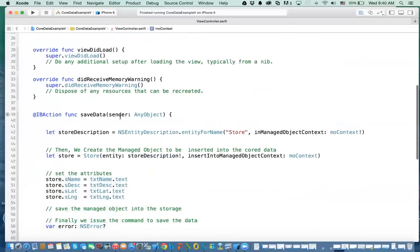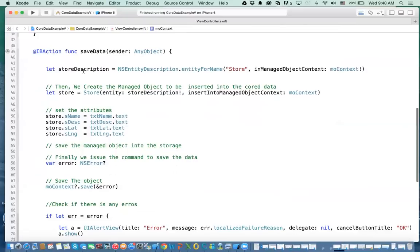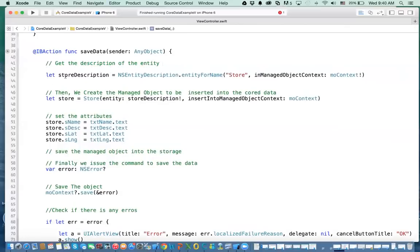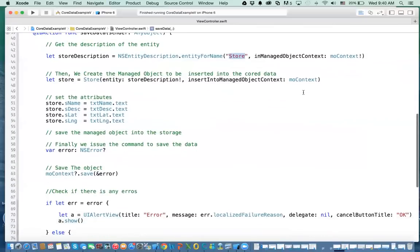Third, in the save data IBAction method that we tie to the save button, what you do next is get the description of your entity. We say storeDescription — my variable — equals NSEntityDescription with the entity name. This is the entity name that we defined in the model. Remember when we said Store, that's the name I use. And I ask the managed object context to give me that information, because it's defined in the managed object context which keeps track of all of this. So I got the description.